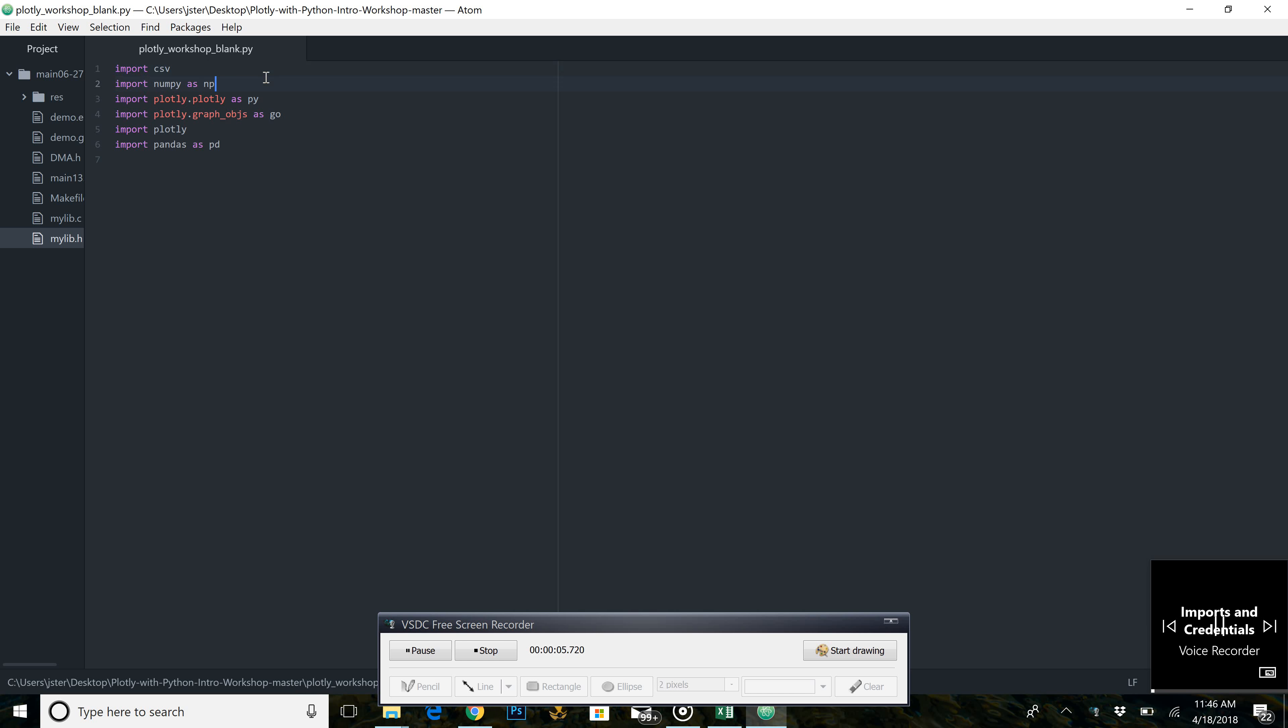In the plotlyworkshop.csv file, you will see a number of import statements we will use. The import statement gives us functions, objects, or a set of objects and functions known as a library that other people created that we would like to use.